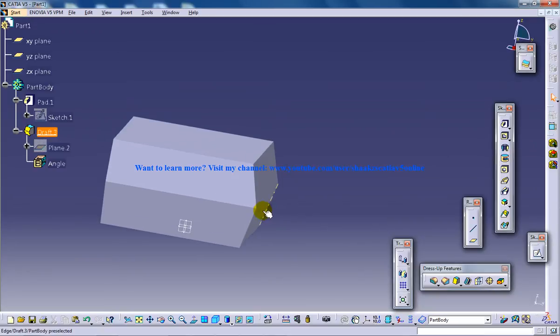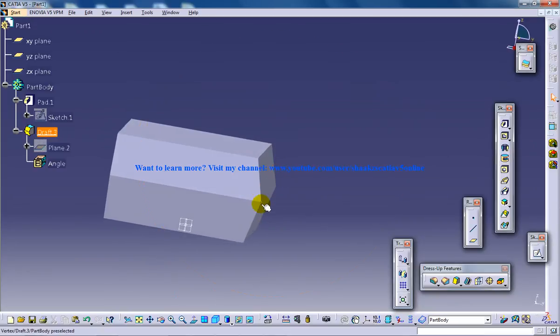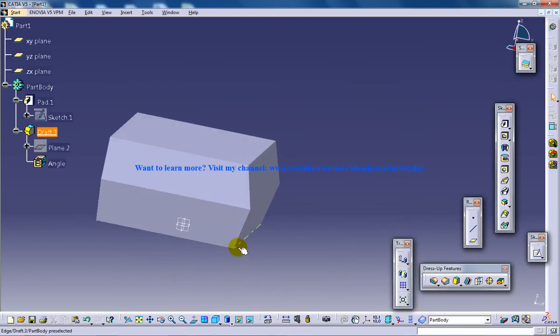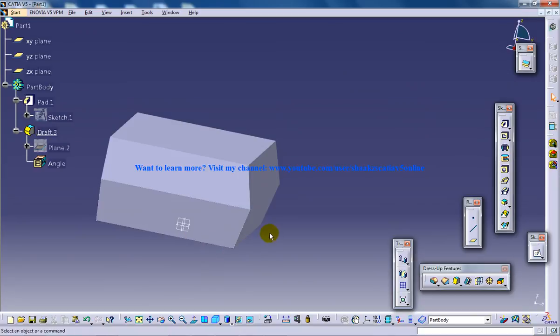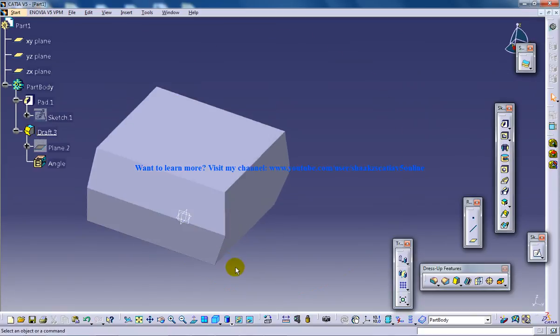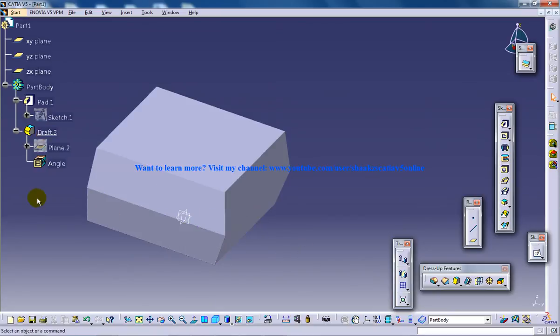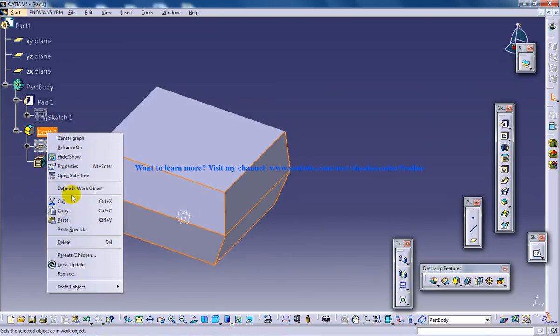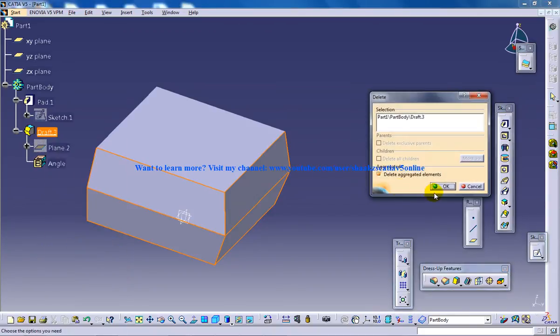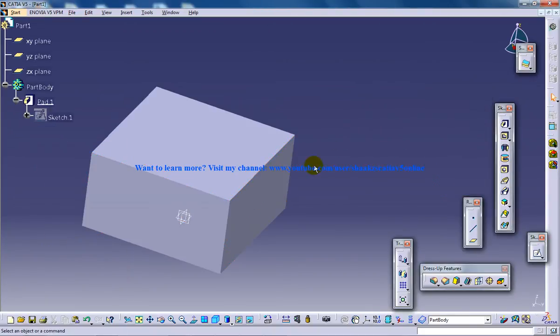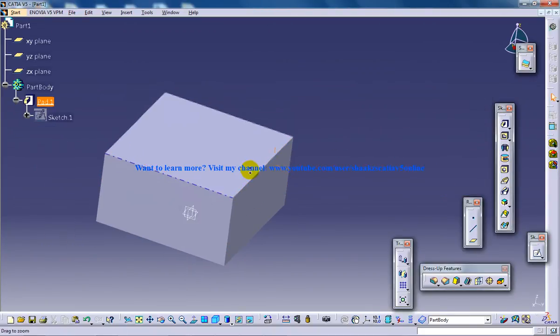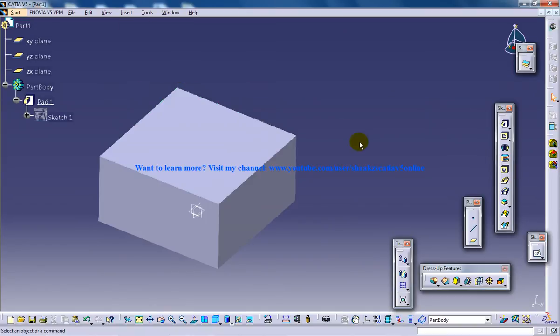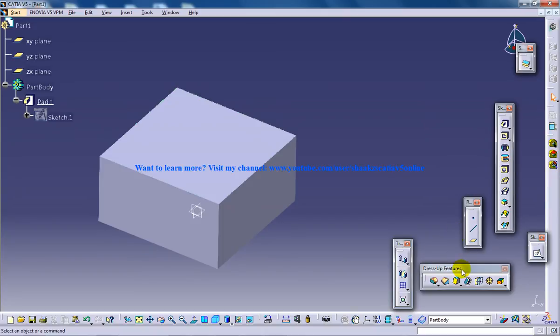When I define the parting element as separate, the neutral element will be the same and the angle will be calculated from it. Let me start working with it so you can understand better. Let me delete the previous draft I created in my previous tutorial and create a new draft.